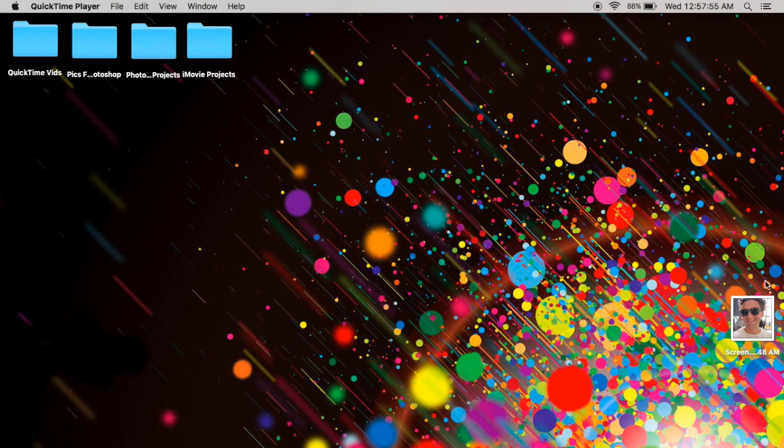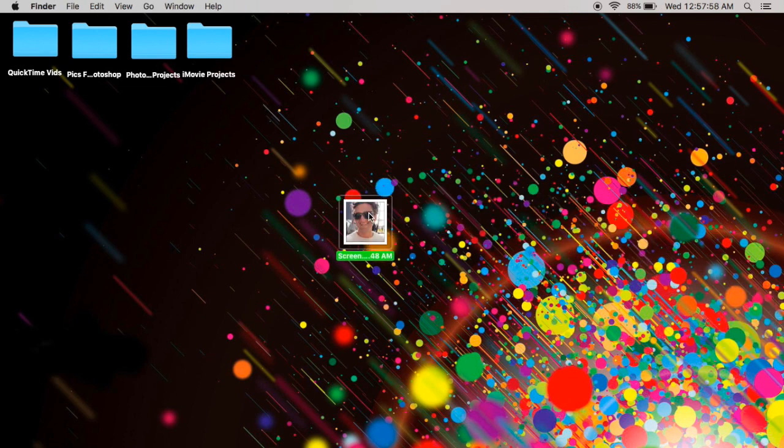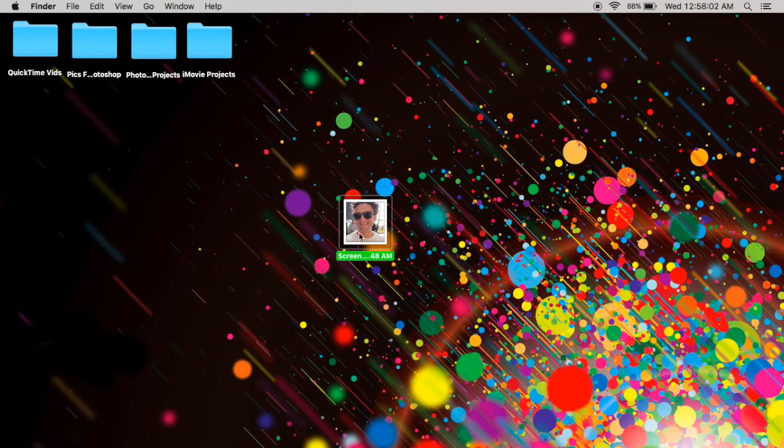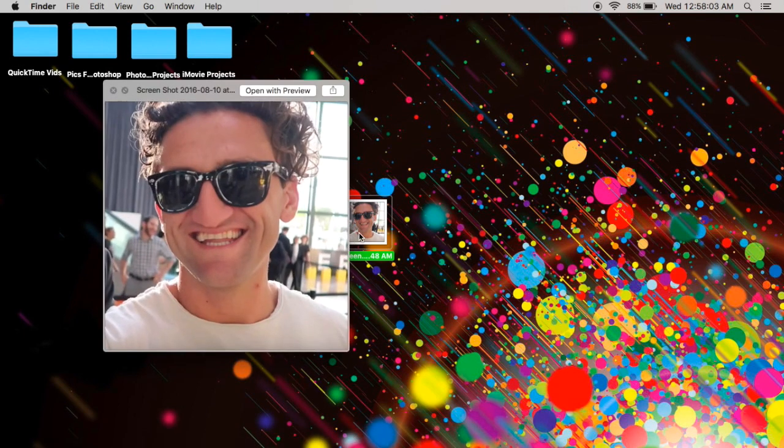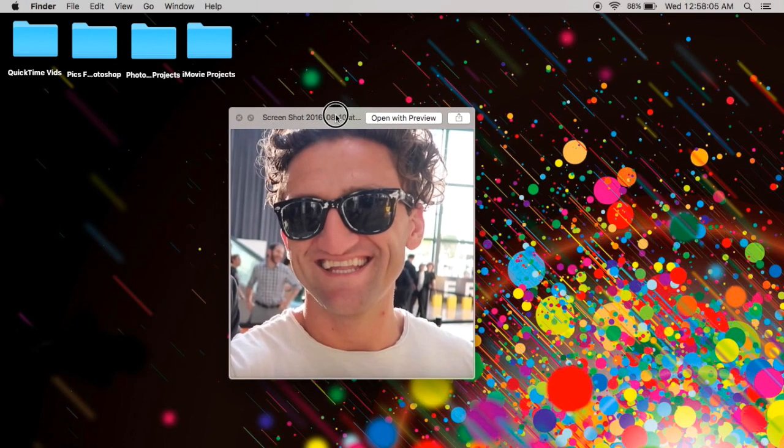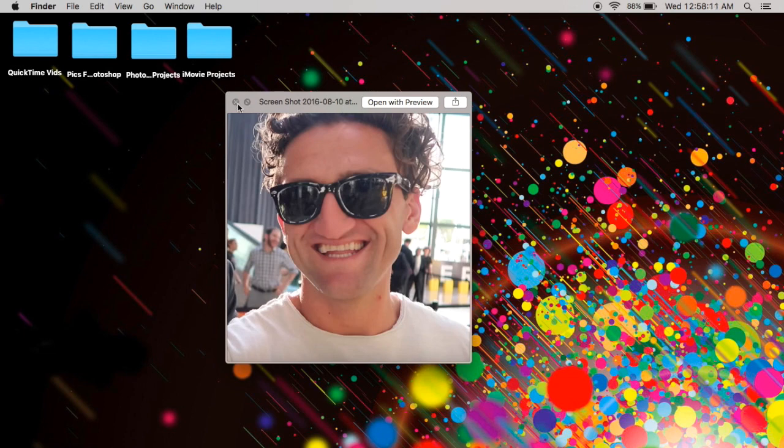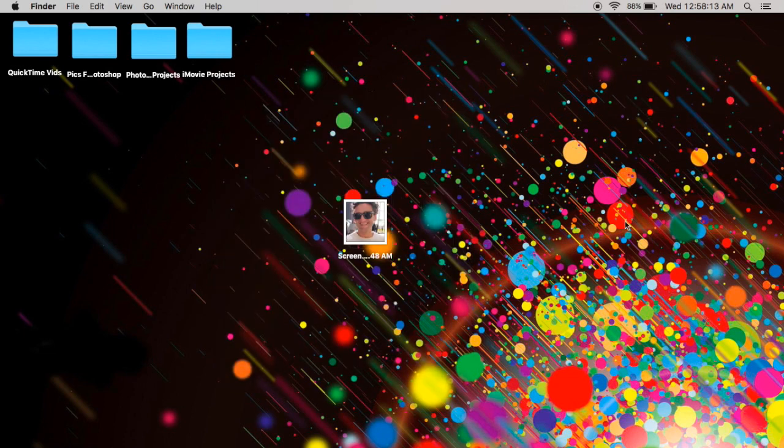All right, hello. I'm going to be showing you how to do a trace over of a photo in Photoshop today. So first you're going to want to find a photo. I'm going to be using this photo of Casey Neistat. He's a YouTuber, I suggest you check him out.